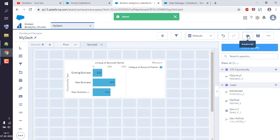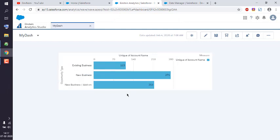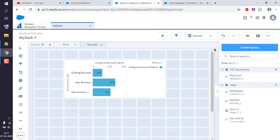Now you can preview this and here you see unique accounts with business, new business, and add-on business. So you get the idea how to create a query in Einstein Analytics Studio.